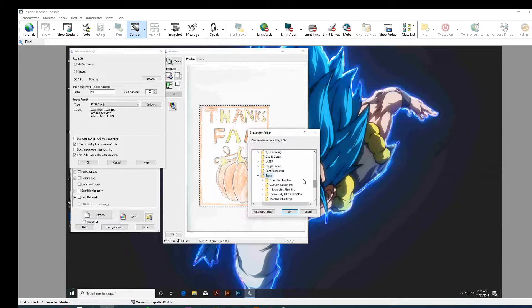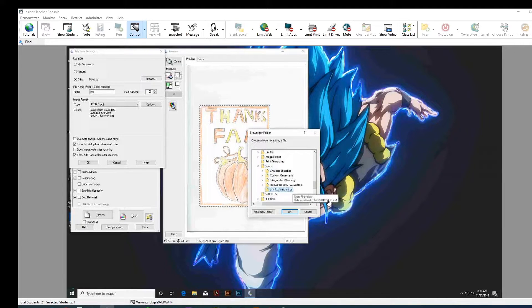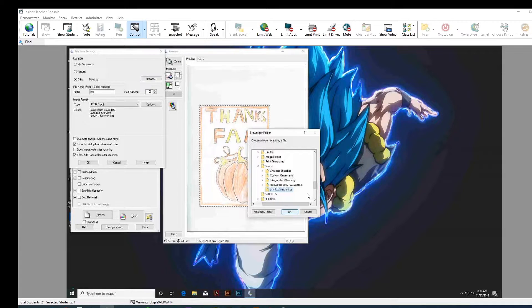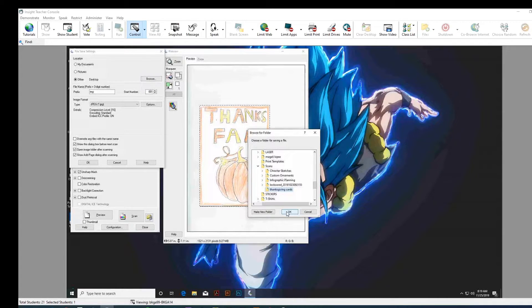And then actually, I did make one in there. Thanksgiving cards. All right. And then, so you're going to... And hopefully, I think it should stay on that once the first person is done with that. So, press OK.